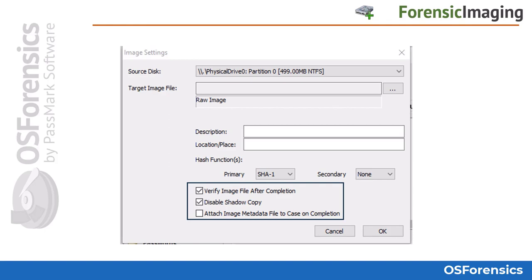Users can enable the option to attach an image metadata file to the case on completion, which will add a TXT imaging log file to the case automatically. The Disable Shadow Copy option can be left checked unless you are performing an imaging job on a live system. If you are using an OSF USB to live image a running system, the operation will make use of the Volume Shadow Copy Service built into Windows to allow OS Forensics to copy drives that are in use without resulting in data corruption from reading files currently being written to.